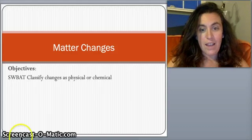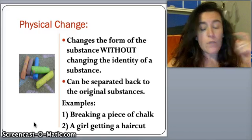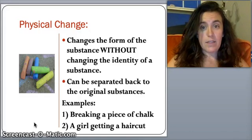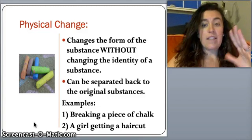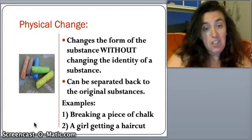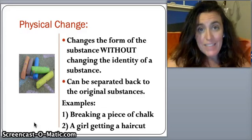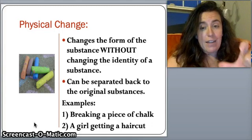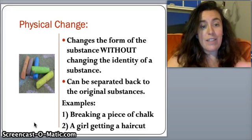First up: physical change. This is where matter changes the form of a substance without changing the identity of the substance. The substance is always going to be the same substance — it just changes what it looks like or how big it is. It can always be separated back to the original substances.